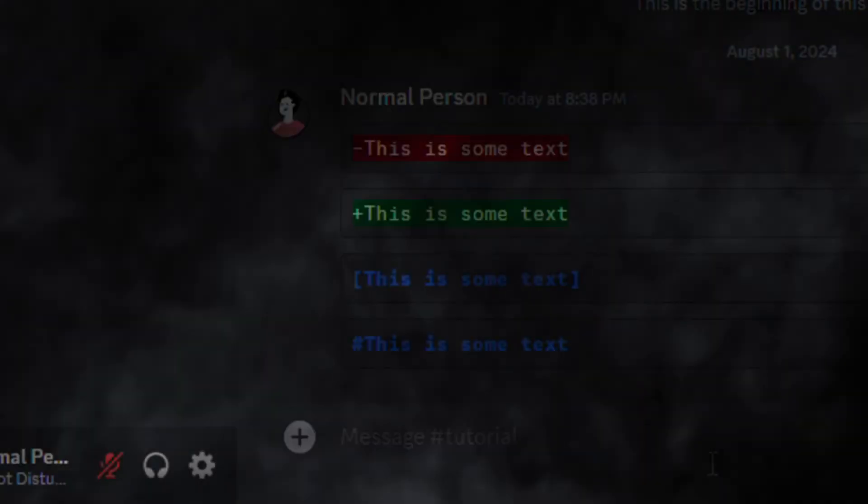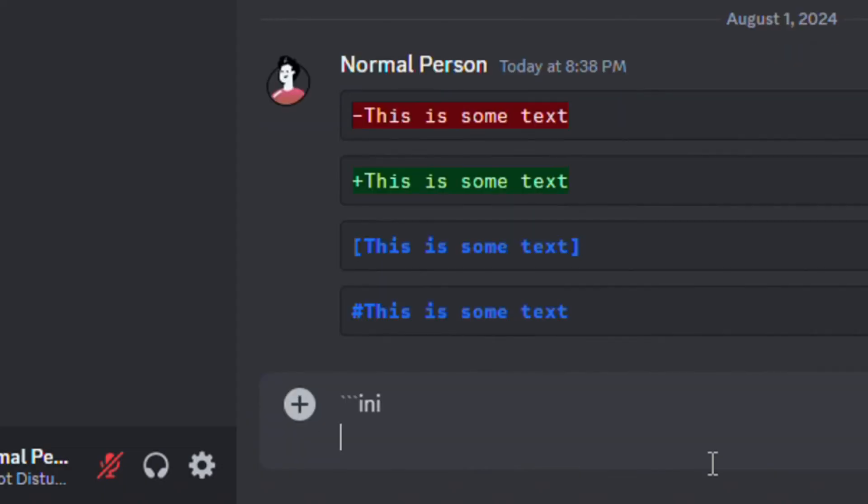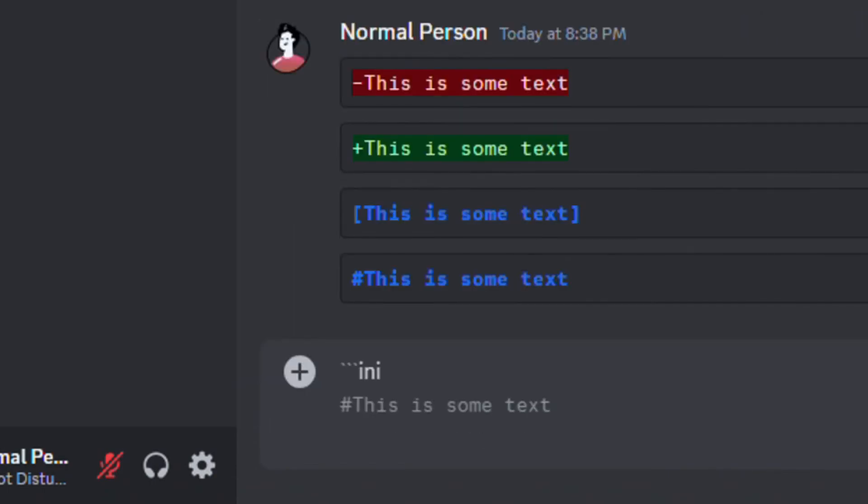To add gray text, add three backticks and type INI. Skip one line, add a hash, and type your message. Make sure to add three backticks again and send.